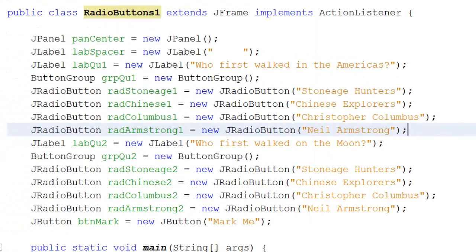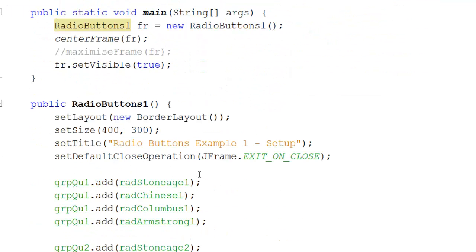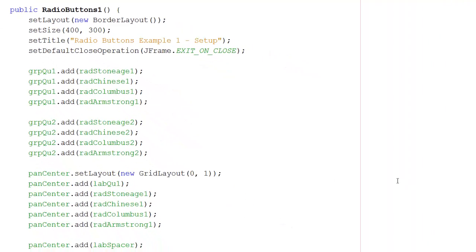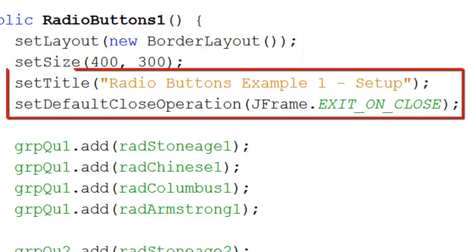First of all I'm going to create the usual main procedure that merely sets up the radio buttons environment. I'm going to centre the frame and make the frame visible. I'm going to have a border layout and I'm setting the size of the form to 400 by 300 pixels. The title at the top is 'Radio Buttons Example 1 Setup,' and when somebody clicks the little cross in the corner I want the whole close operation to happen.